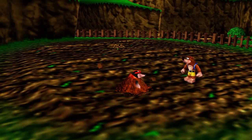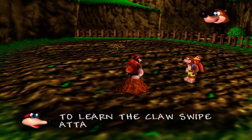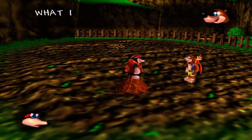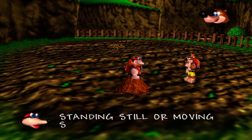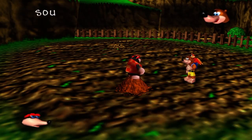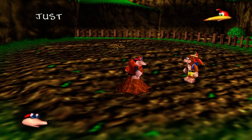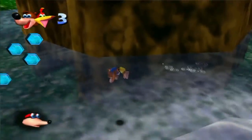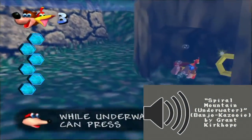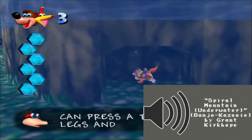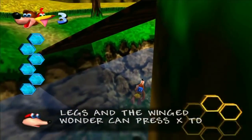The music in Banjo-Kazooie and Banjo-Tooie was implemented so that certain elements of the musical arrangements would change depending on where the player ventured in a particular area. So for example, in Banjo-Kazooie, we have the main Spiral Mountain theme that plays when the player is on land, and a stripped-down alternate arrangement when the player is underwater. Let's break these two down first.